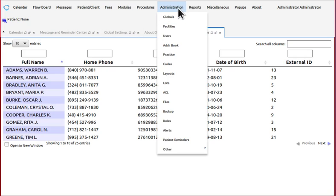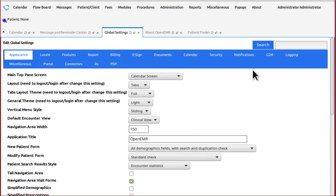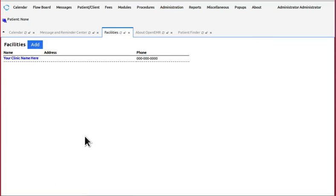Let's open Administration Globals. Let's open Administration Facilities. Now you notice that when you open modules from the same main menu item, they occupy the same tab.